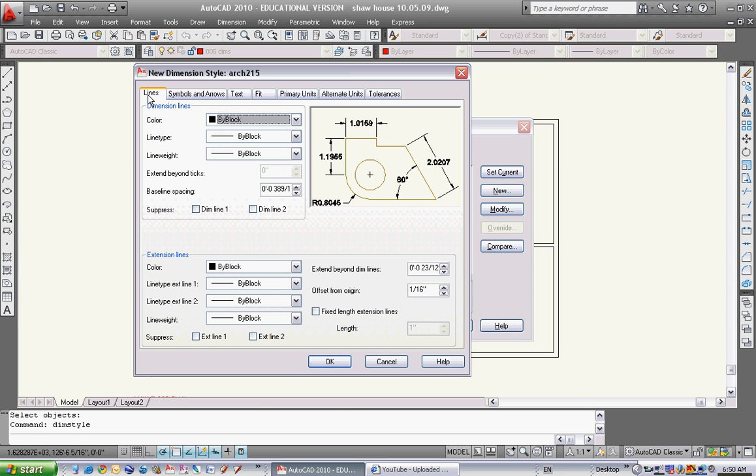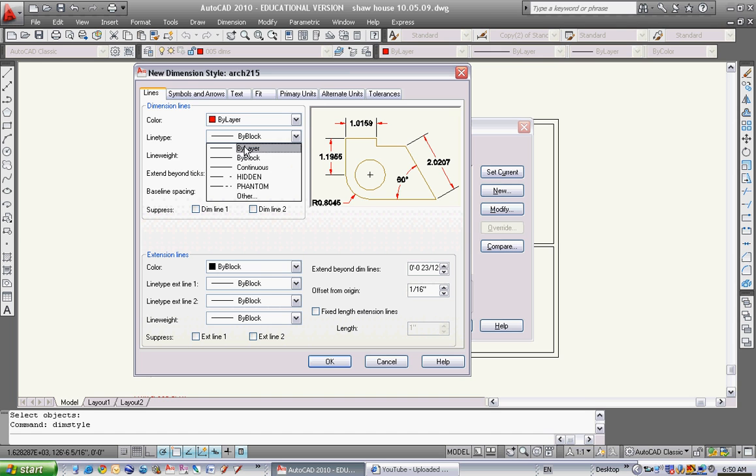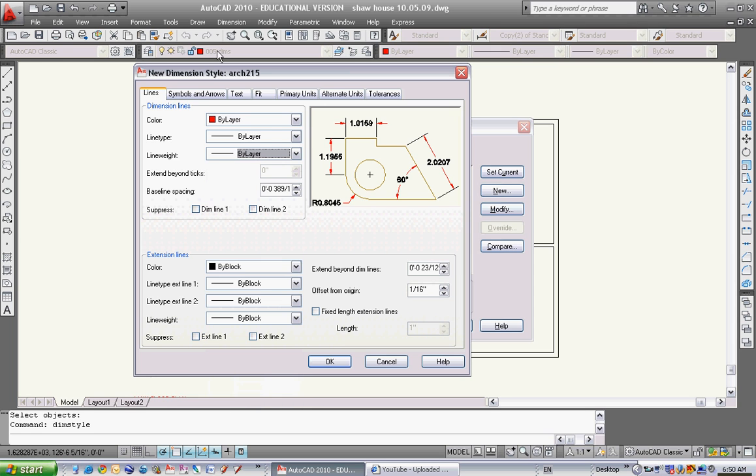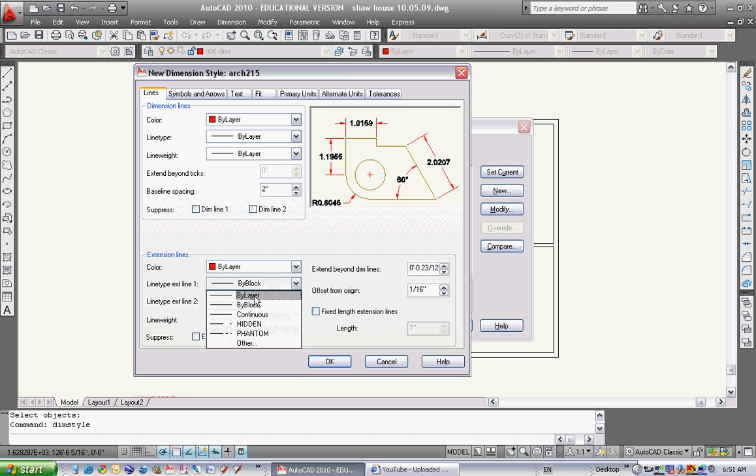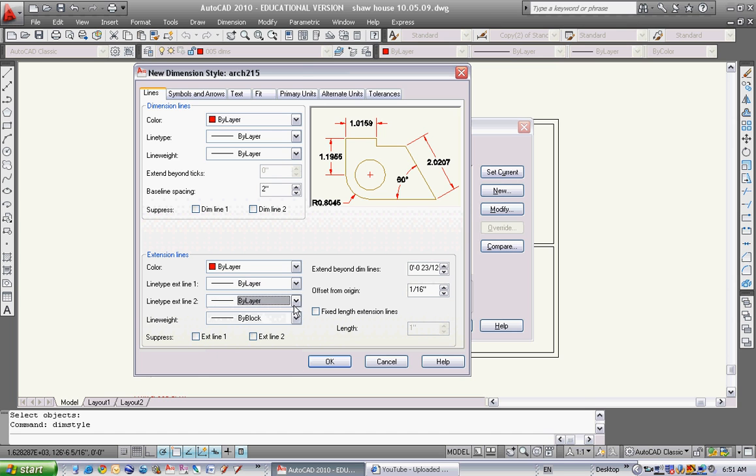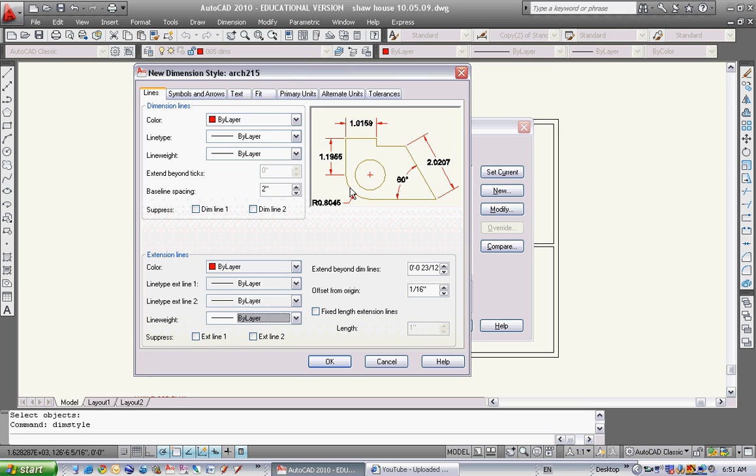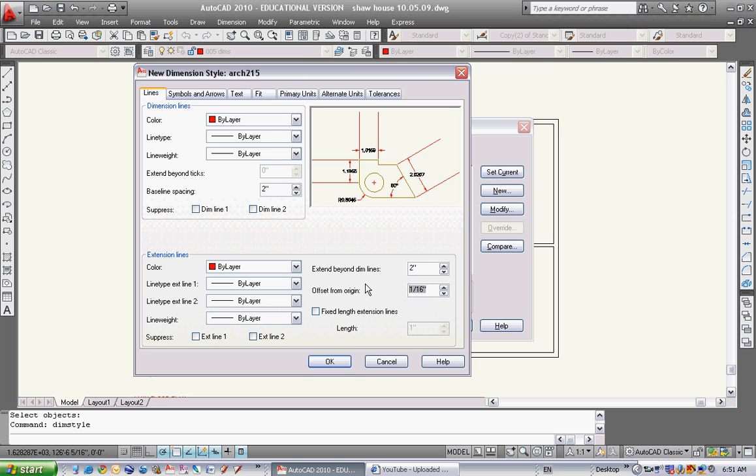Start with lines and change all of this to by-layer. You can see it's turning red because I'm on the 005 dims layer. Change baseline spacing to 2 and change all of these to by-layer. I want everything by-layer, I don't use by-block. Extend beyond dimension lines - make that 2. Offset from origin - try that at 2 as well. Almost everything should be 2 inches.